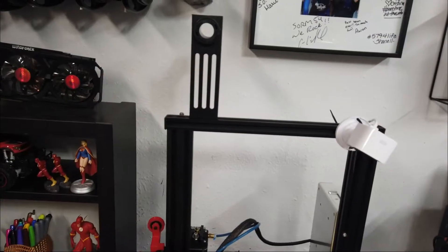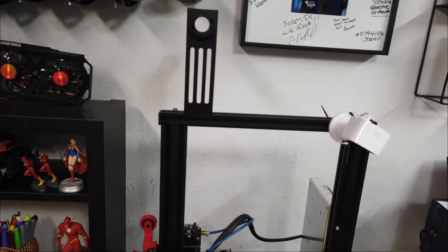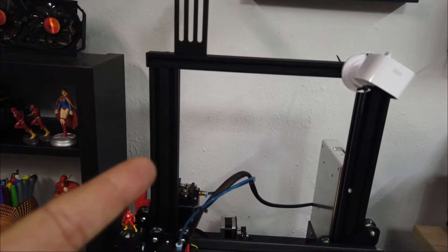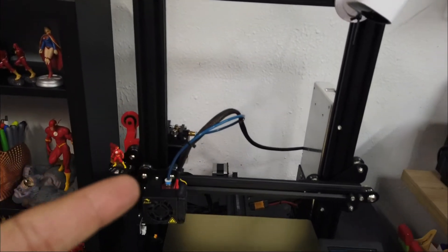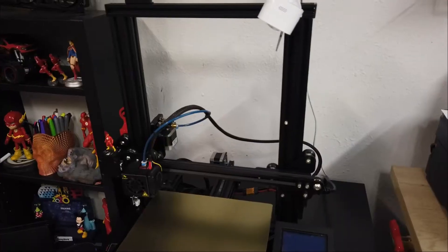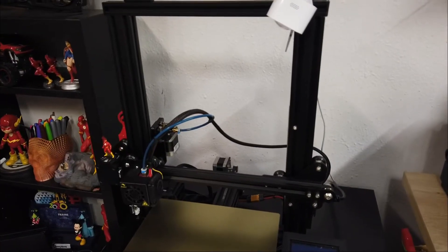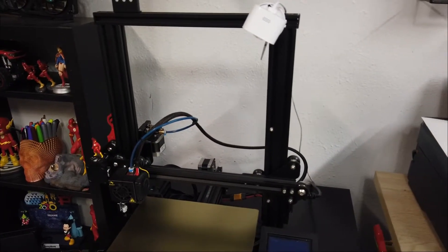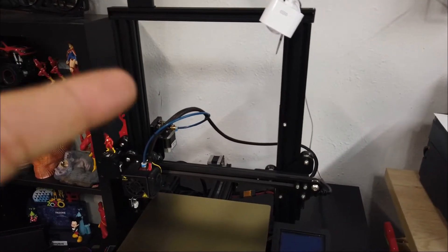Hey what is up everyone, this is Flash from Flash Hobbies and we're going to be upgrading the lighting system on this Ender 3 Pro. I have been into 3D printing for some time now and I'm actually going to do a lighting upgrade on this one.